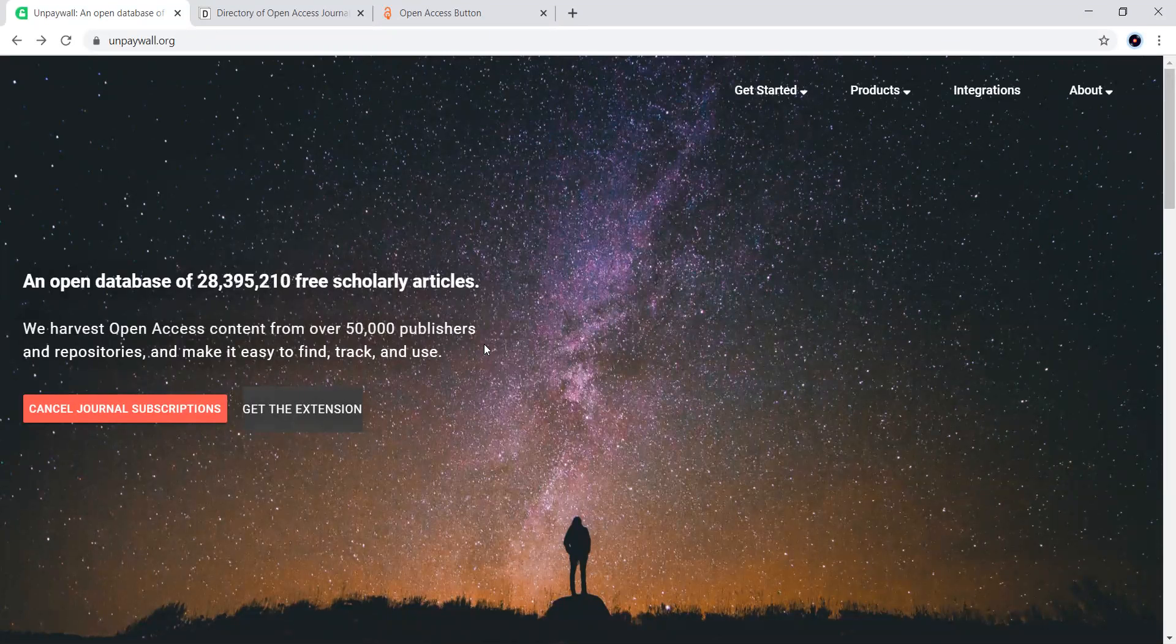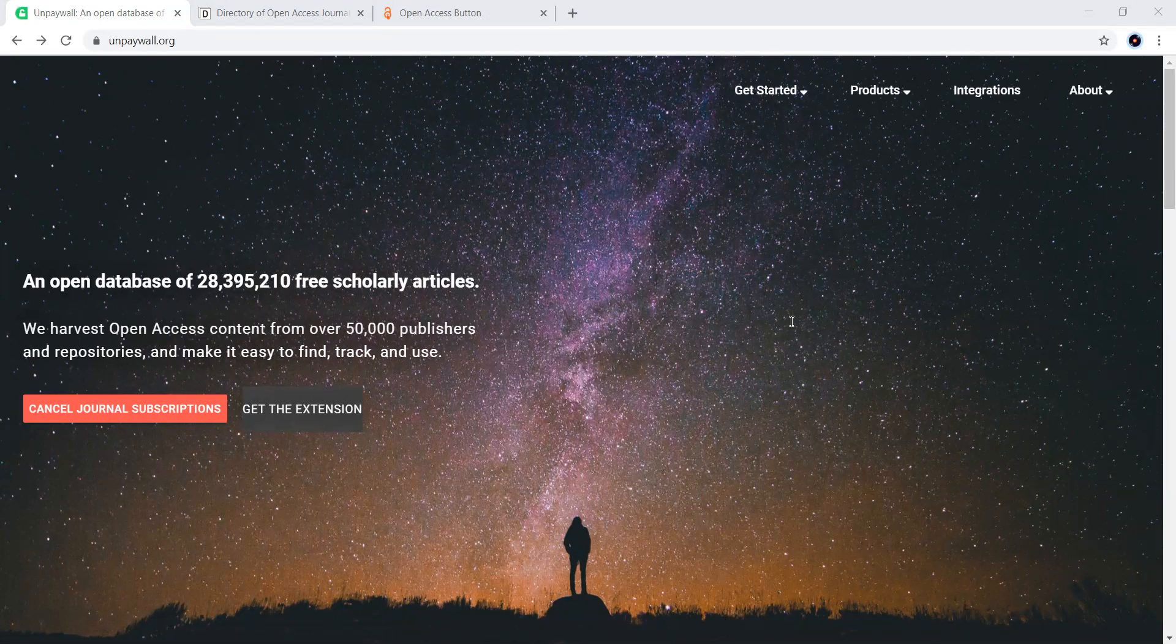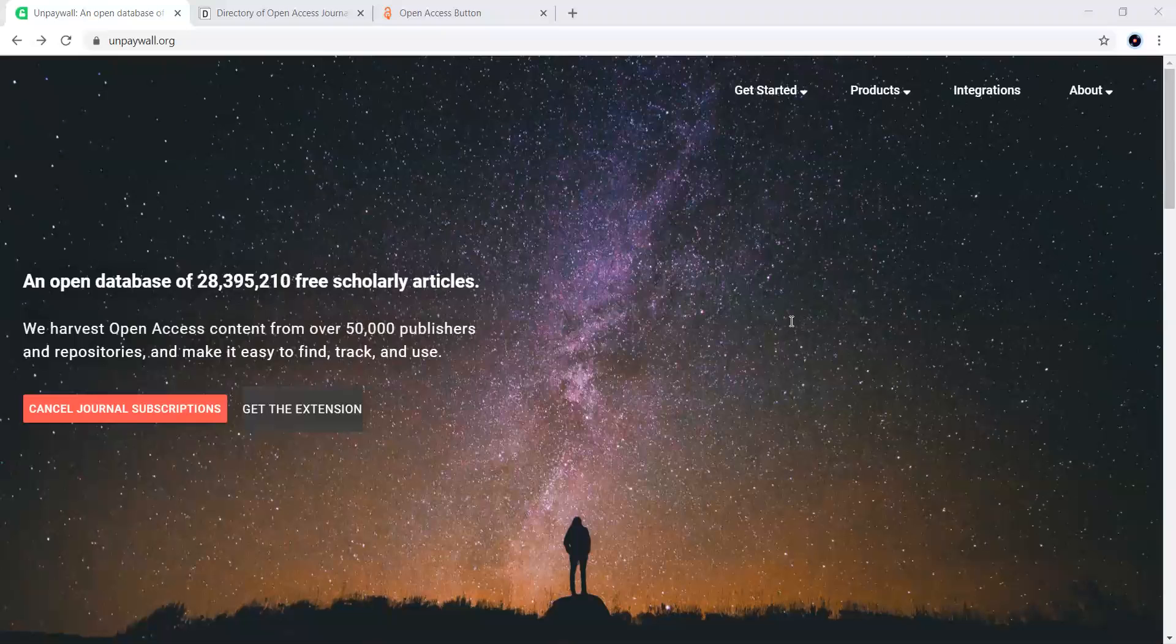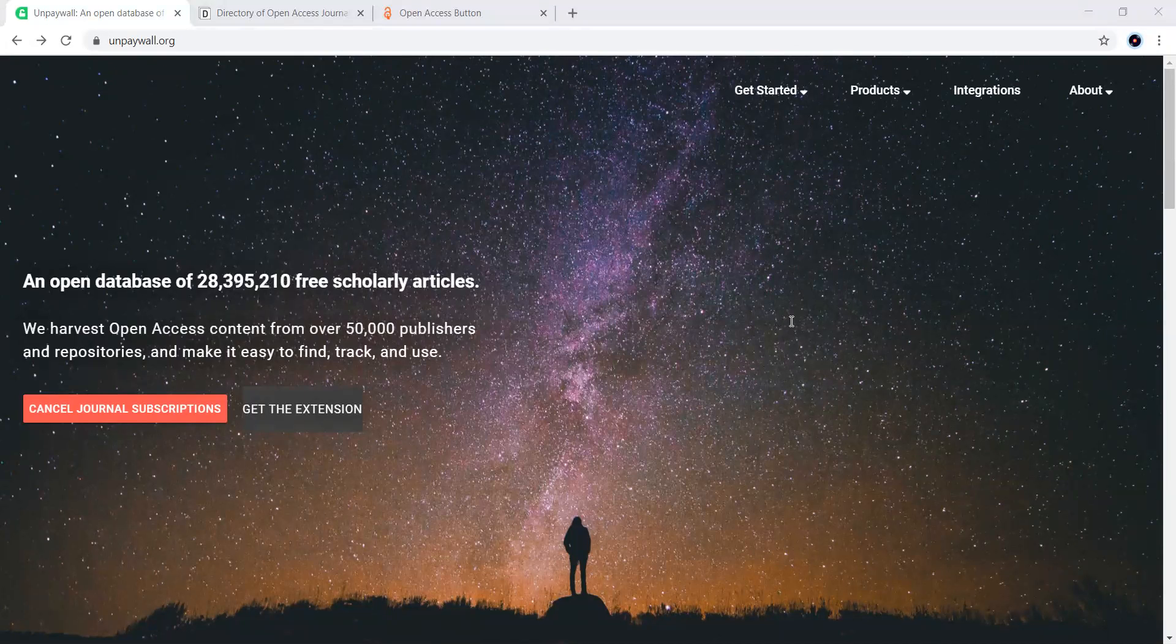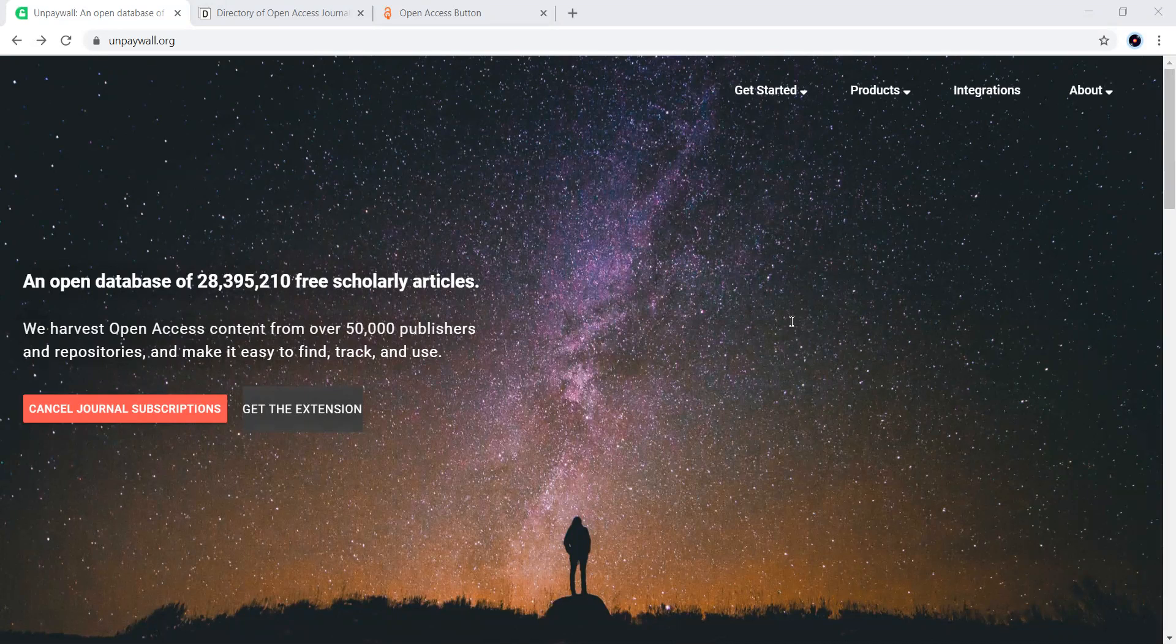The very first one is unpaywall.org. Let me tell you a few words about this one. It is a service that maintains a database of links to full text articles from open access sources all over the world. The content is harvested from legal sources, including repositories run by universities, governments, and scholarly societies, as well as open content hosted by publishers themselves. Unpaywall focuses on providing greater access to researchers worldwide.